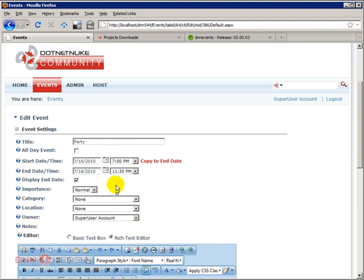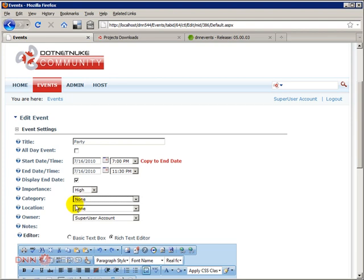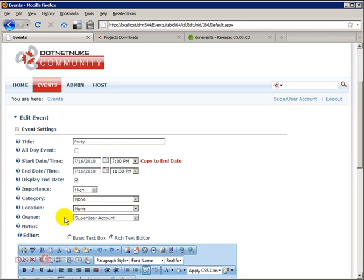I'm going to keep display end date as checked. Importance will be, let's say, high importance. Category, we have not specified any category. We have not specified any location. So let's just skip those for now. This is the owner of this event. And I'm logging in as host. So I'm the super user here. I'm the owner of the event.